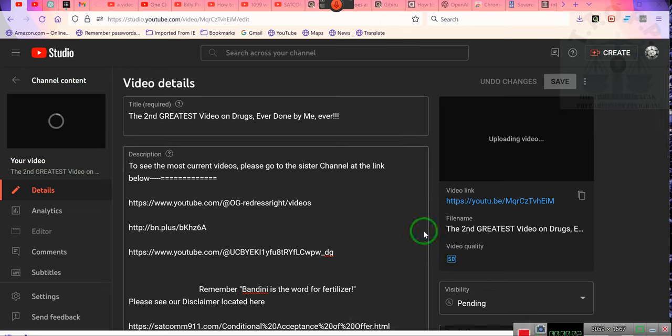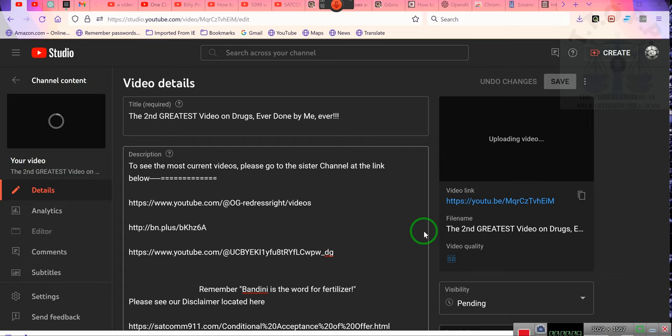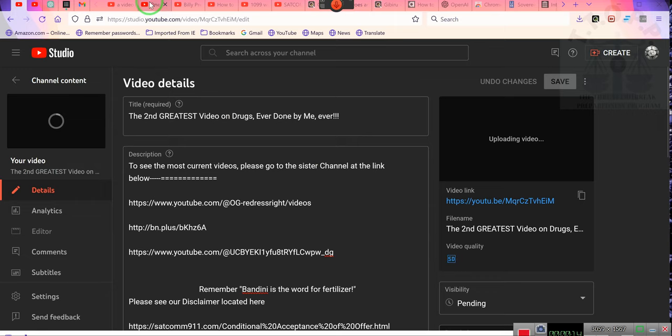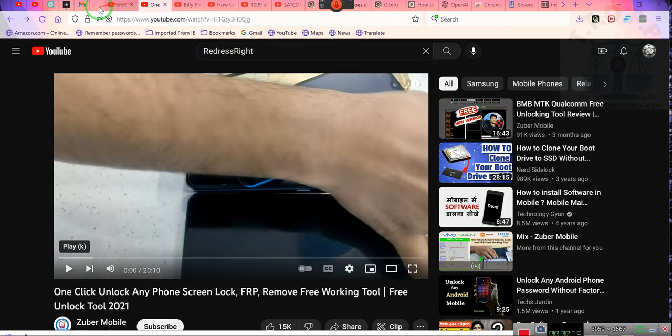Ladies and gentlemen, this is just to give you a heads up that we're getting ready to start producing videos on the Redress Right channel.